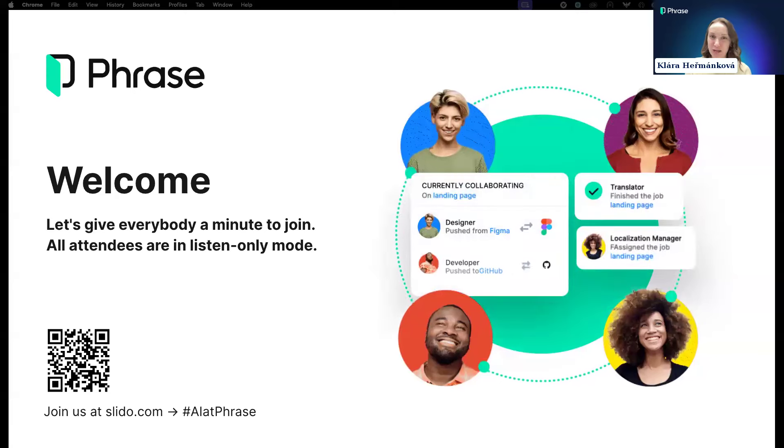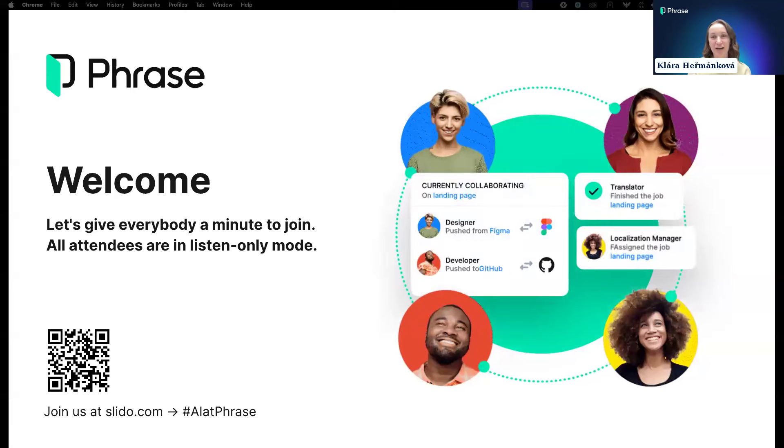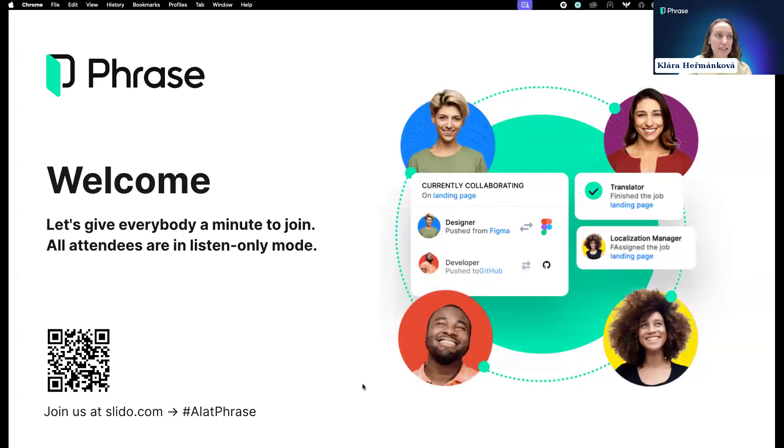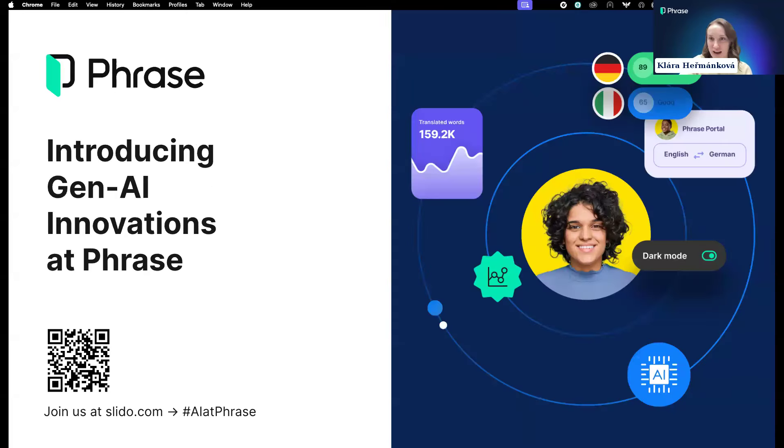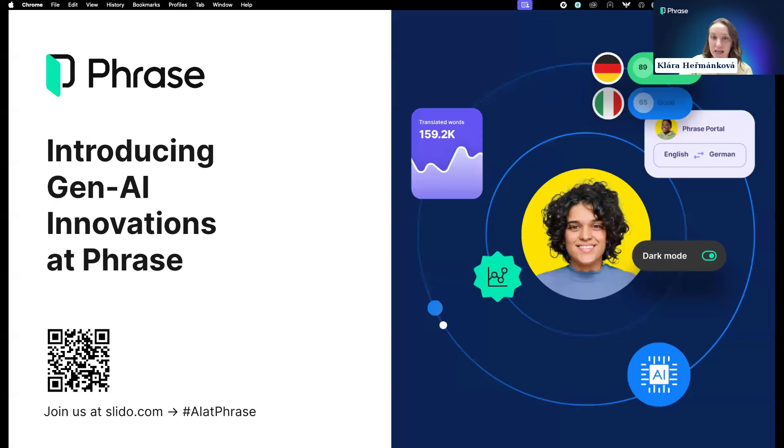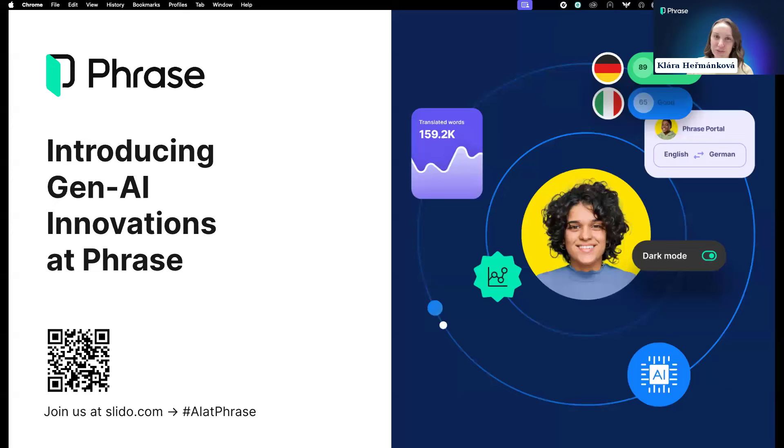Hello and a warm welcome to everyone who's joined us for this webinar. We will be introducing our innovative capabilities powered by generative AI. Phrase recently released a set of new capabilities with a focus on three key areas for enterprise localization: quality, hyper-automation, and scale. Generative AI is a big part of that.